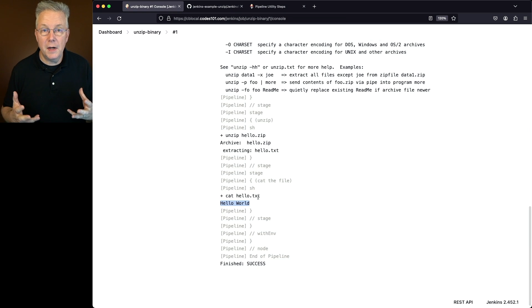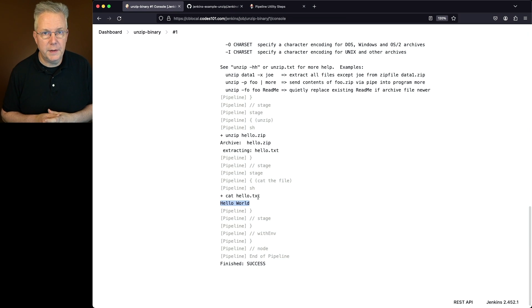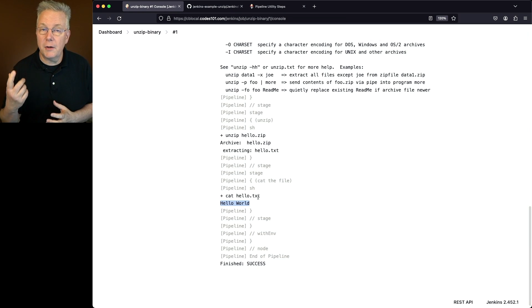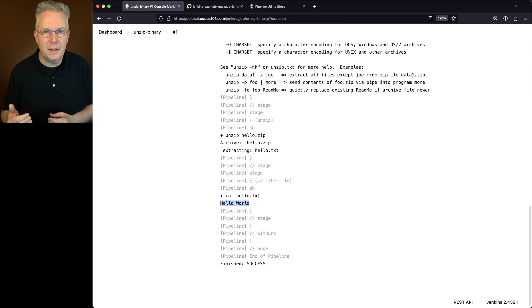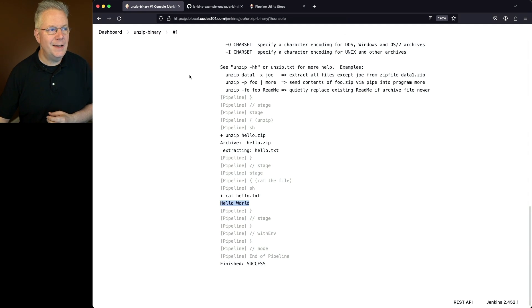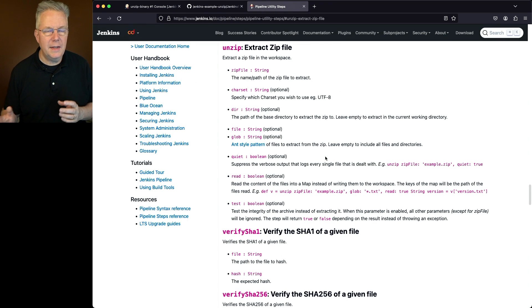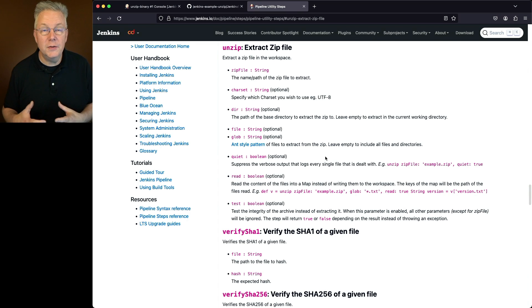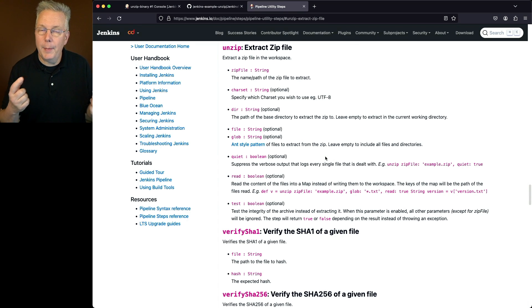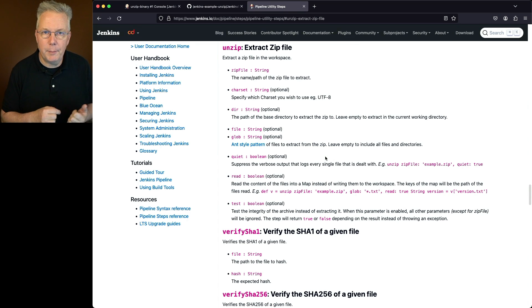Using the unzip binary is the preferred way of doing this. Now, there's also another way you can do this. Within the pipeline utility steps plugin, there is an unzip step, and it gives us lots of different parameters that we can use. However, if I needed to use other parameters, I would have to go back to the unzip binary.